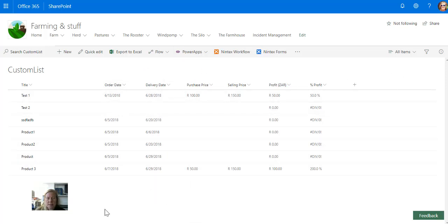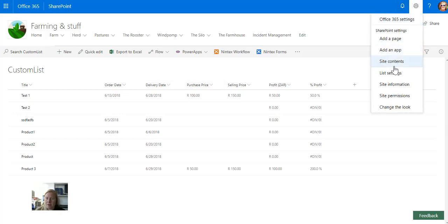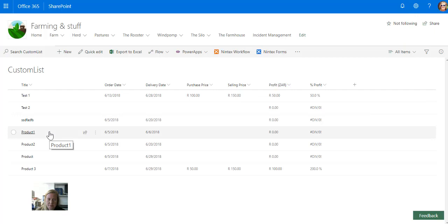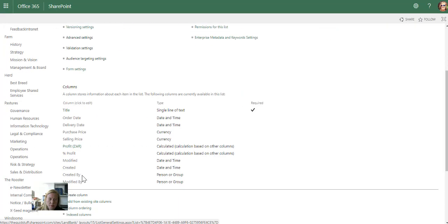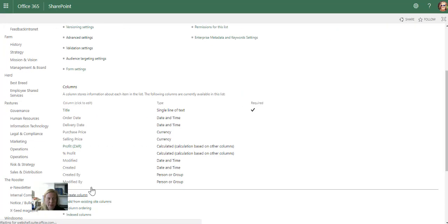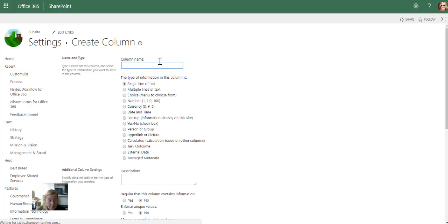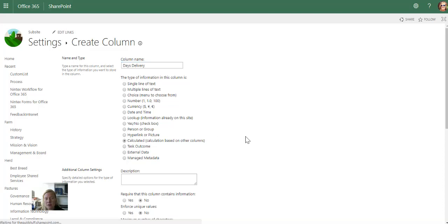I want to bring in a column that automatically calculates the days between those dates. It's very easy to divide the days. Let's go to the list settings and create a column. I'm going to call it 'Days to Delivery', and I'm going to make it a calculated column.